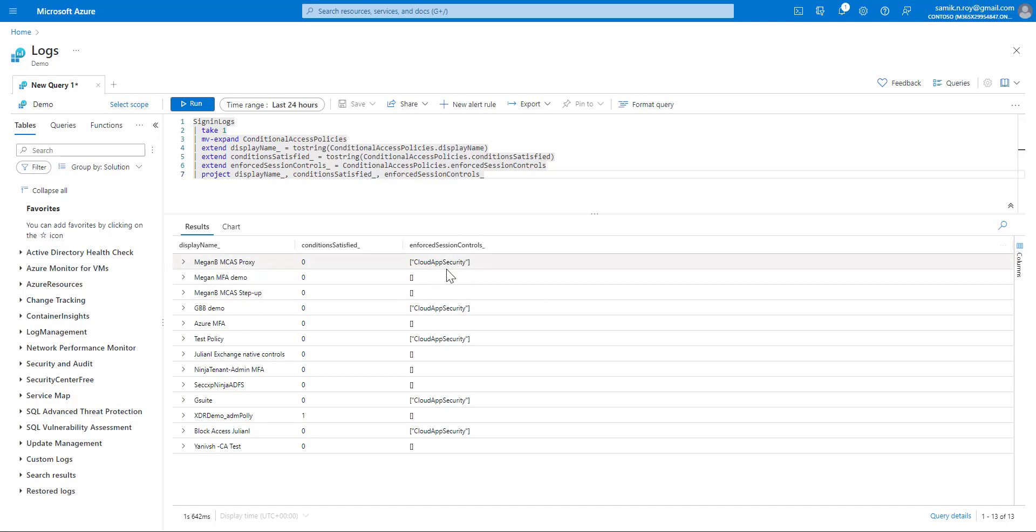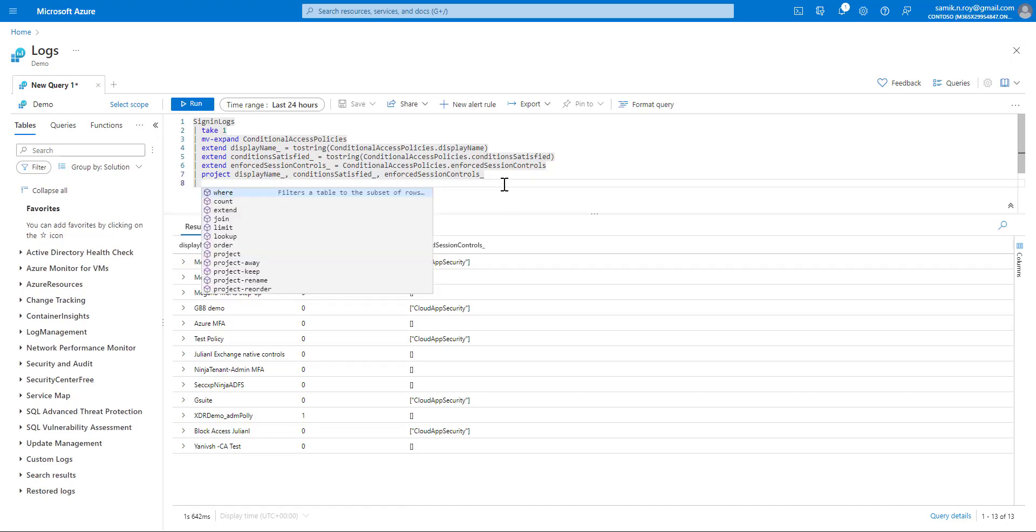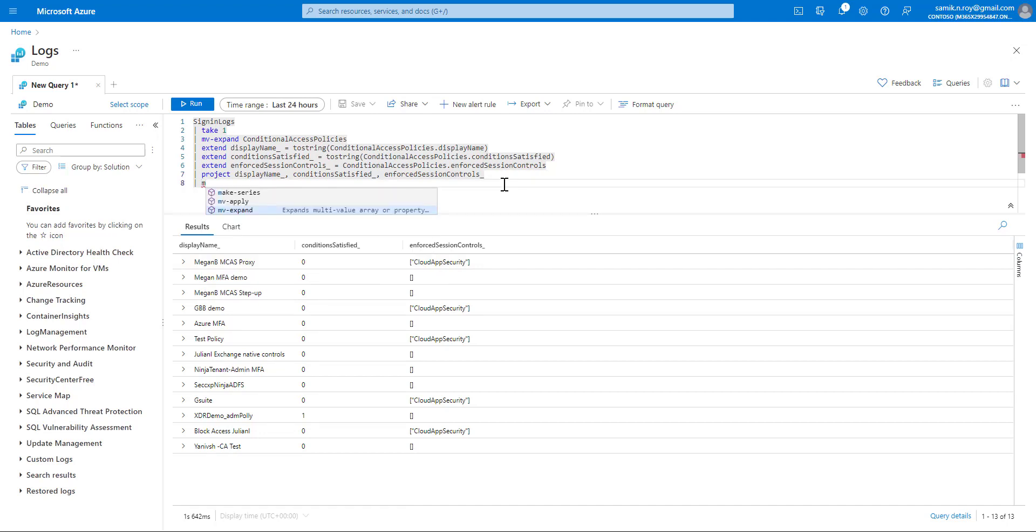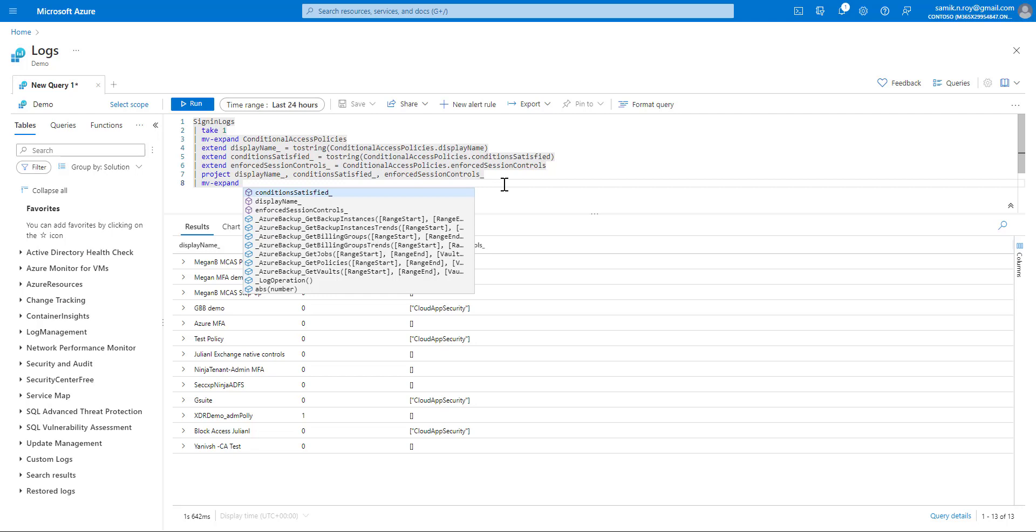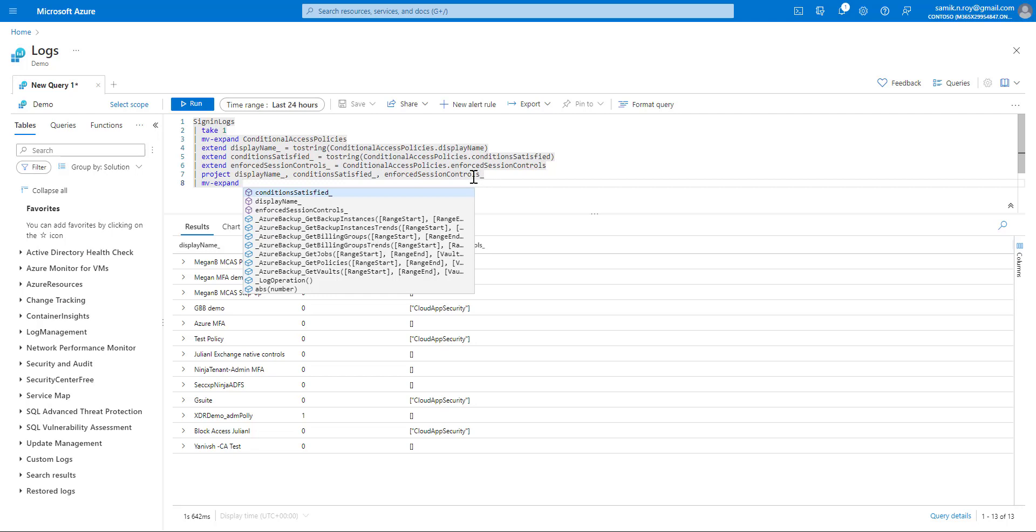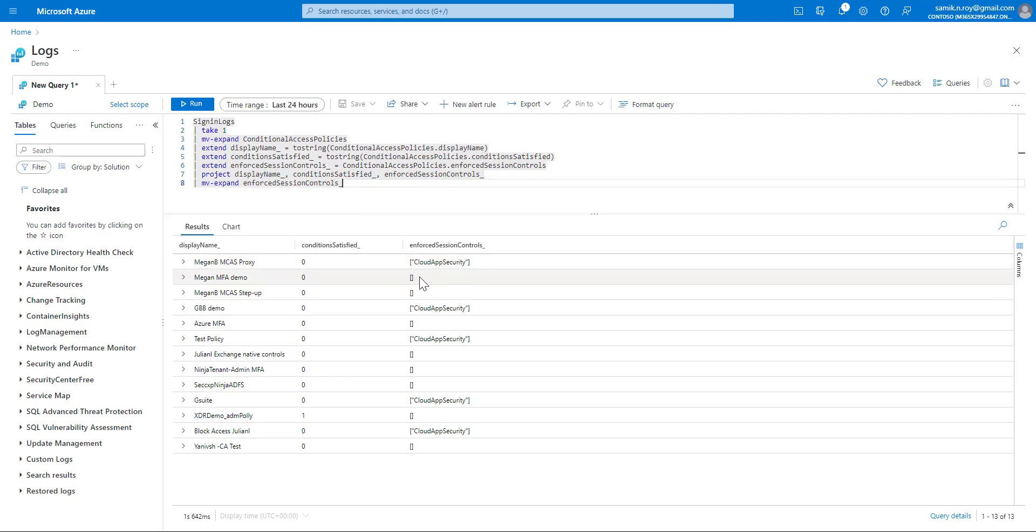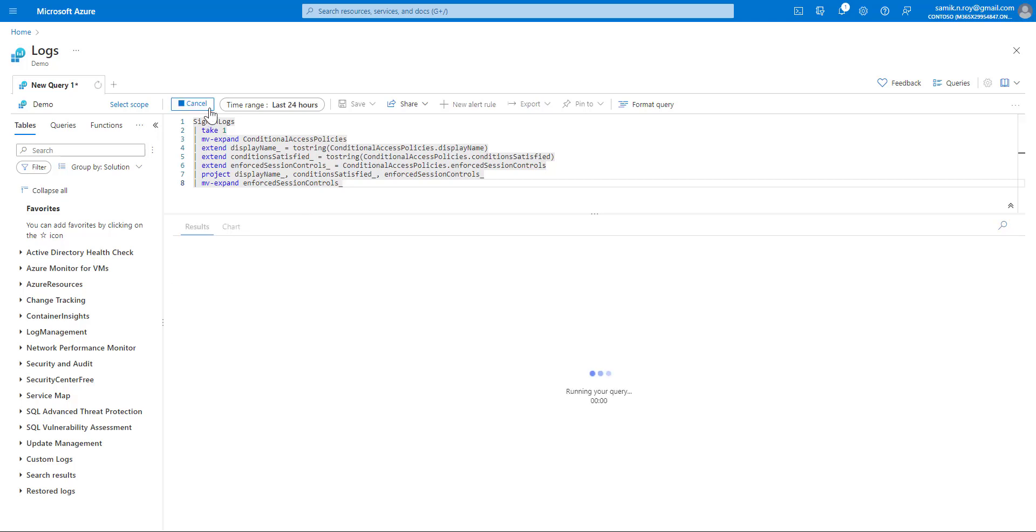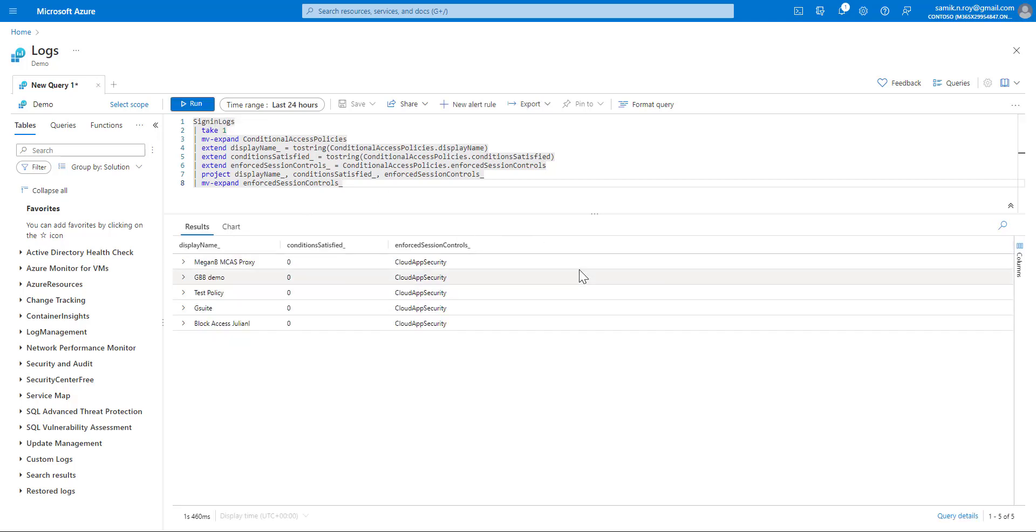This time we'll be applying mv-expand once again on the column called enforced session control. What will happen, as you see, there are columns which have inputs in the array and there are empty arrays. Once we run this, it will basically discard all the empty arrays and only expand wherever data is possible. So this is kind of a filter as well. That was about mv-expand.